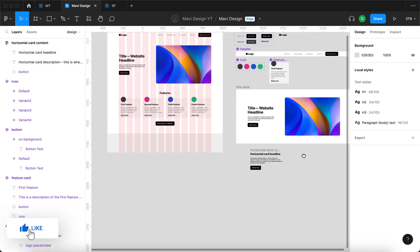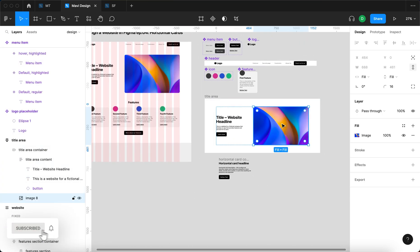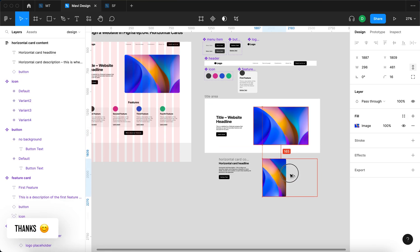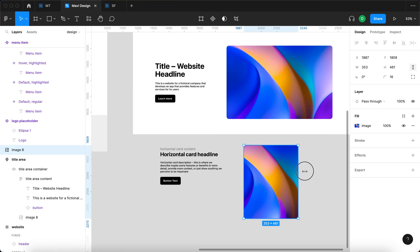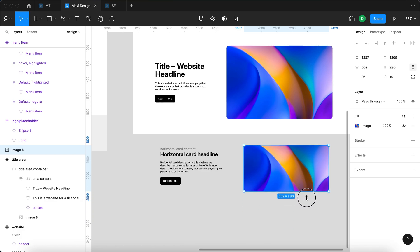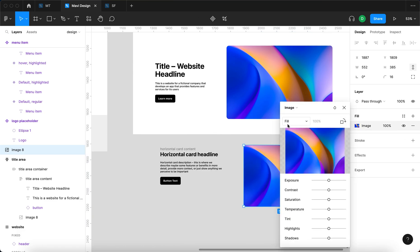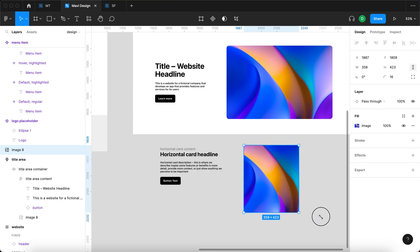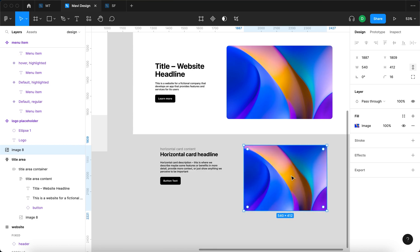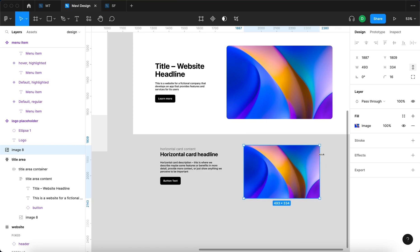There will also be a horizontal card image. I'm going to duplicate this image and paste it right here, which will shrink the image. Since we have an image fill set to fill, you can see that I can resize the image without distorting the aspect ratio — it kind of uses this object as a mask.